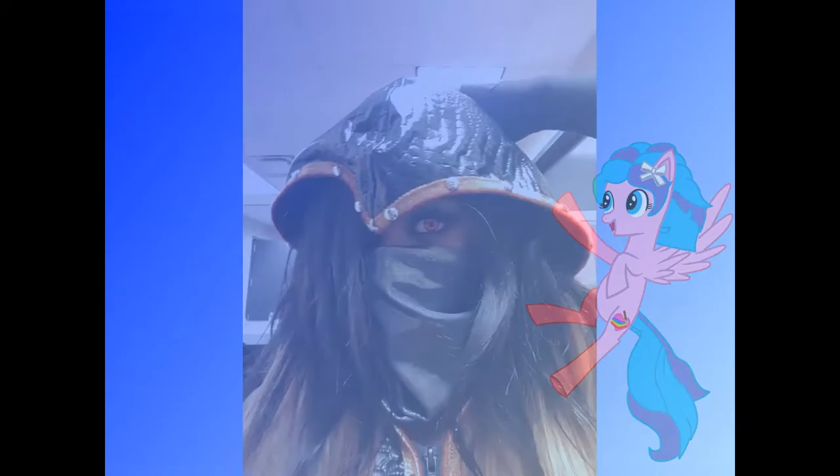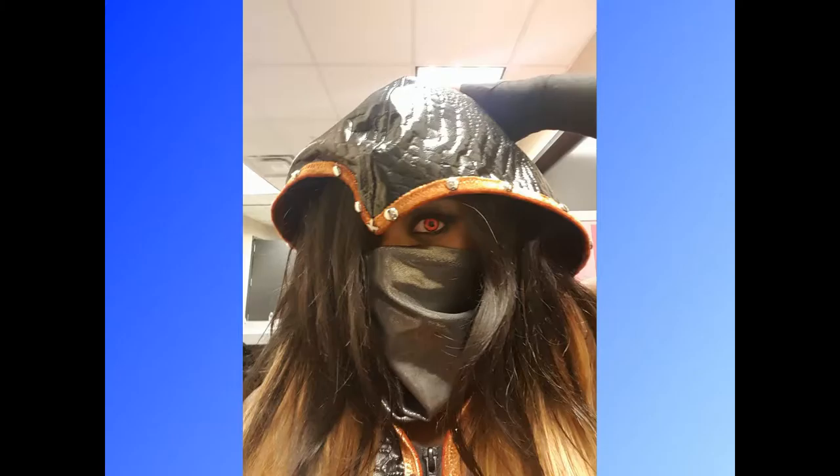I'll first start off by showing you the picture of Ember I used as a reference. Notice all of the different textures in this picture. The scales on her hood, the strands of hair, and the creases on her scarf all stand out the most.